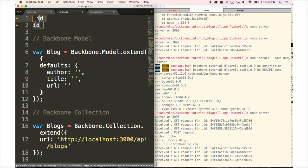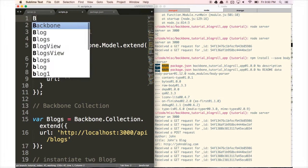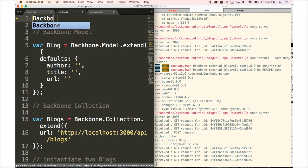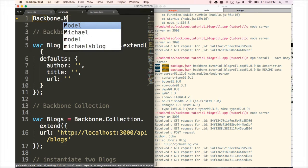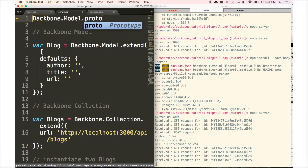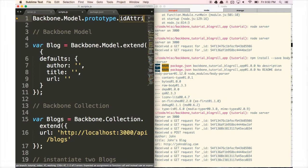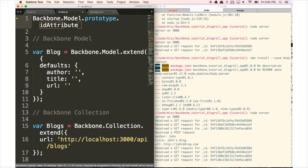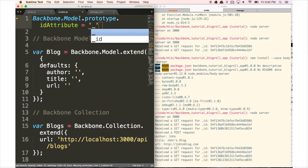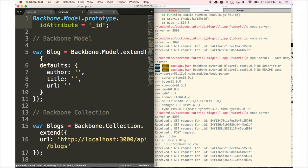To fix this, we're going to type in: Backbone.Model.prototype.idAttribute — we're going to change the ID attribute that Backbone is looking for — and set it to underscore ID. So let's leave that there, and now let's start by making our functionality for the delete request.